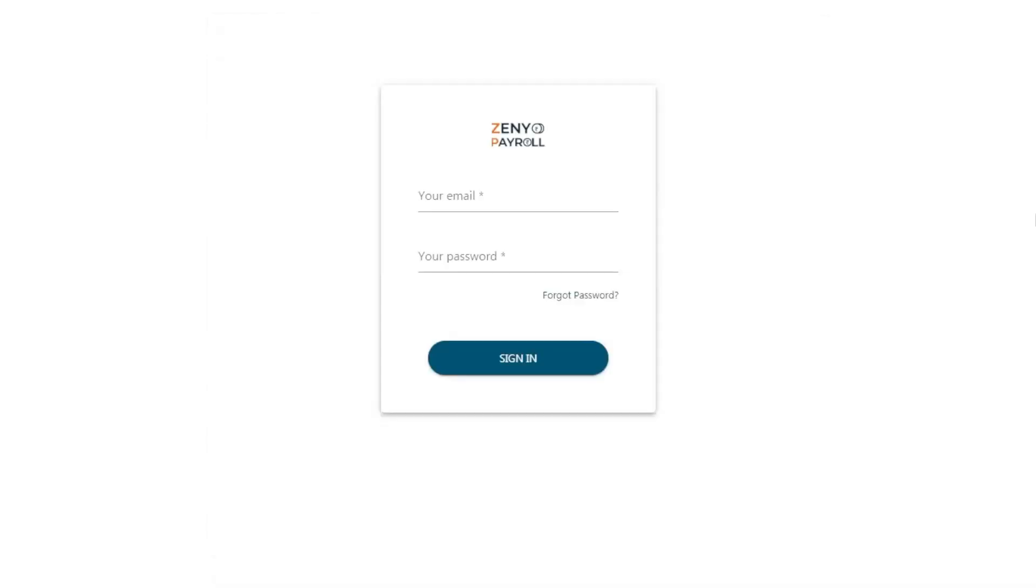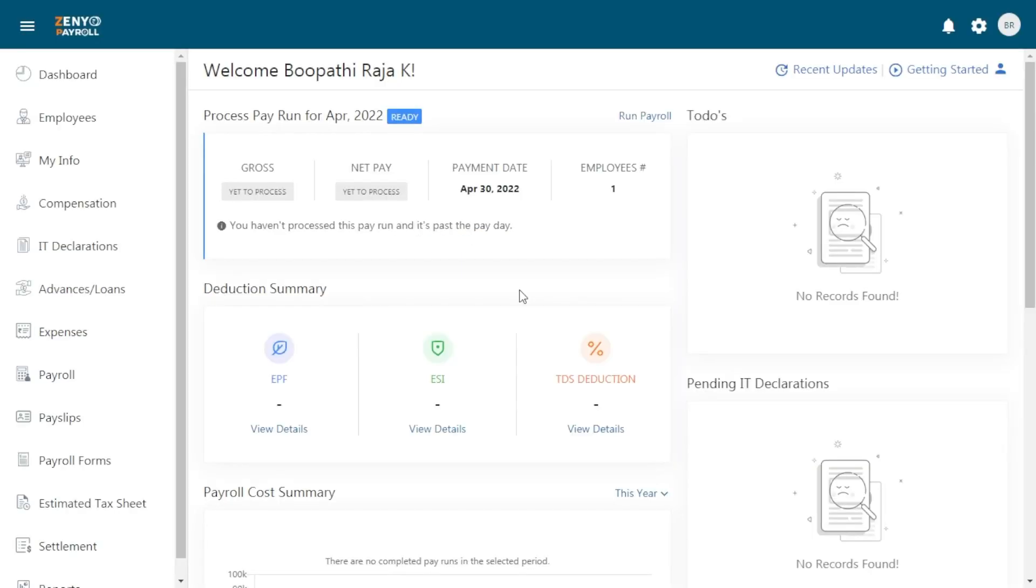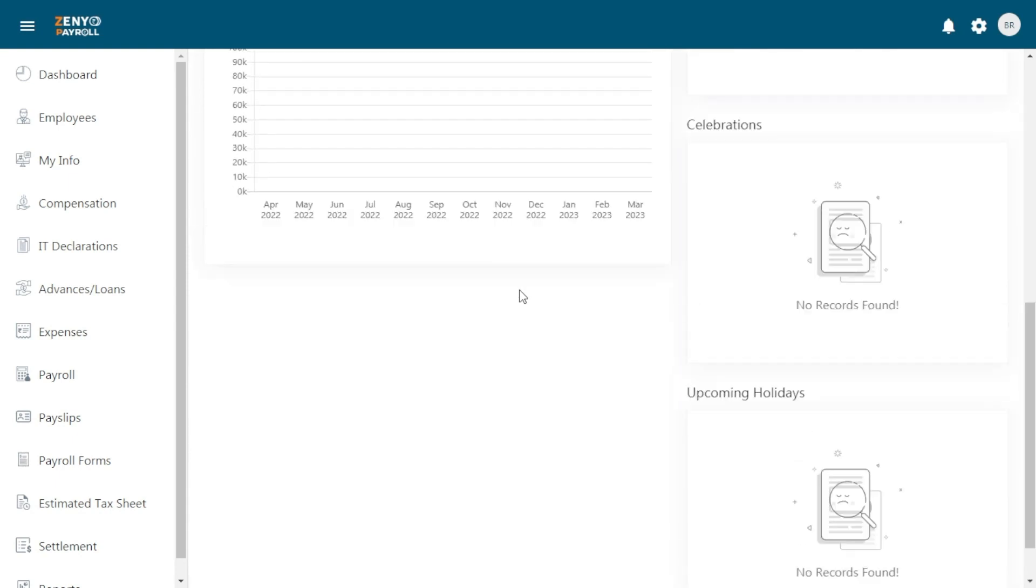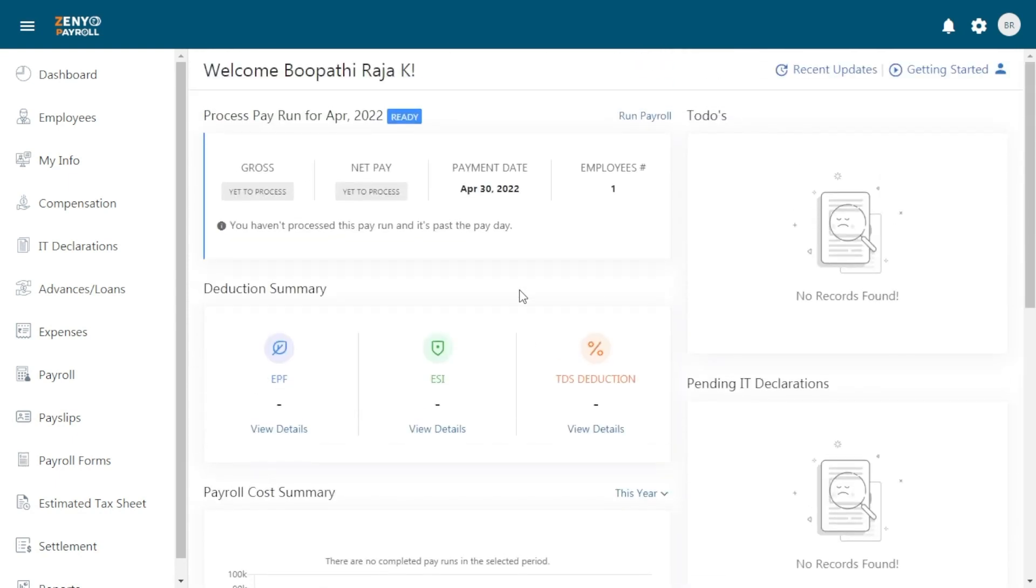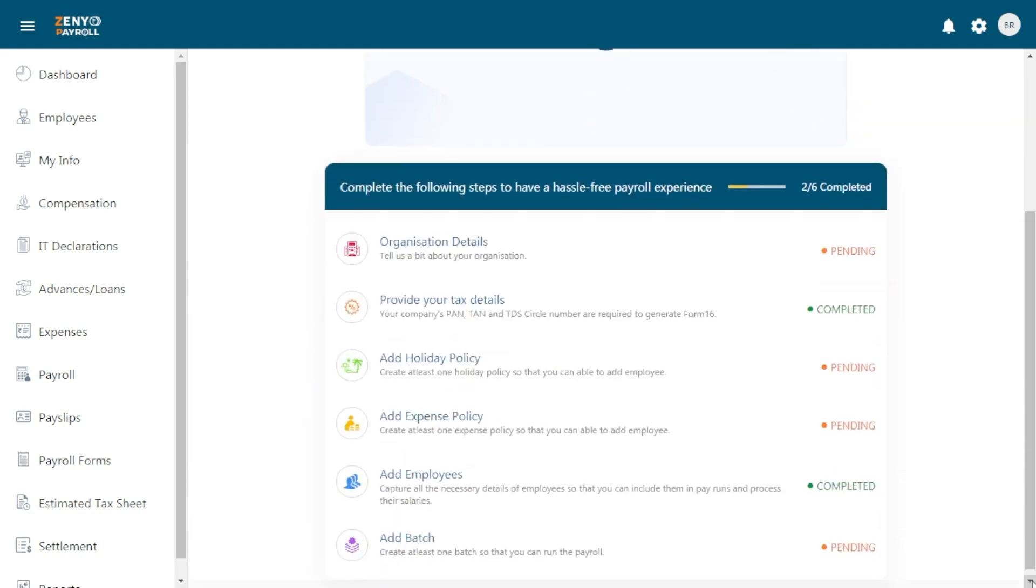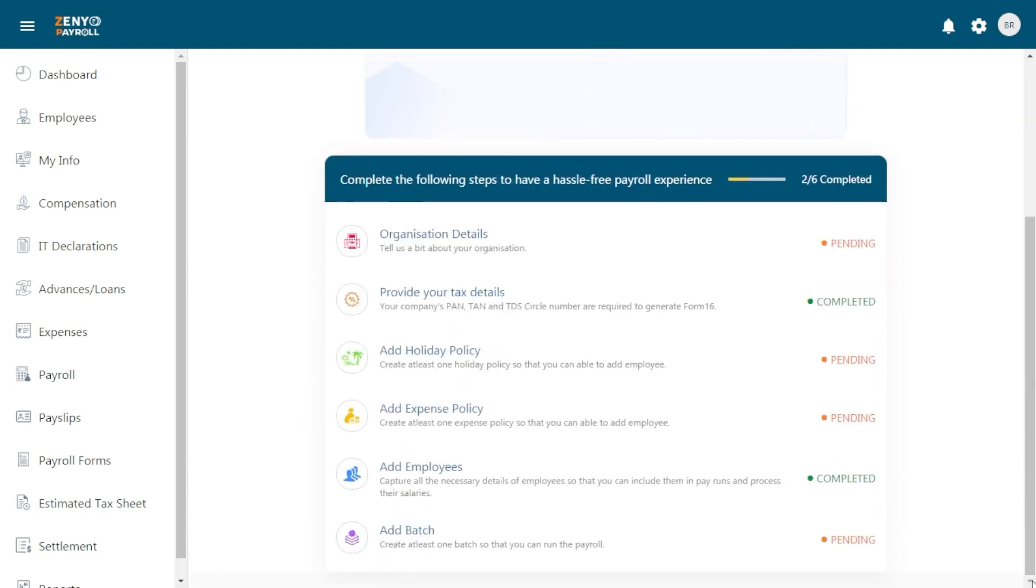Once the sign up process is completed, you may sign into your Zenyo Payroll account and complete a few more steps before you run your first payroll. On the dashboard, click on the getting started link over here. You'll find a set of steps, some of which are completed and some pending. It's time we complete all the pending steps one by one.